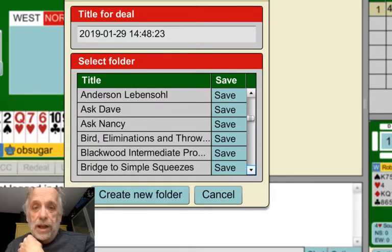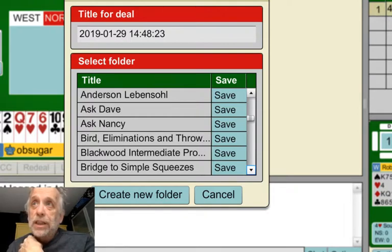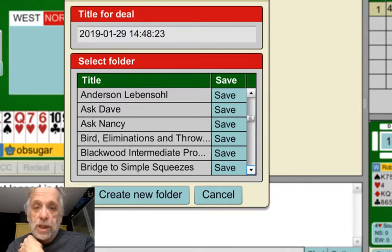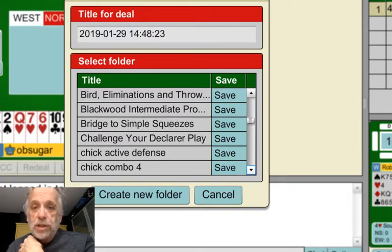And then I have things like Bird Eliminations and Throw-ins — that's where I've actually created all the hands in David's book on eliminations and throw-ins, using the hand editor. Same with Bridge Simple Squeezes and Challenge Your Clear Play.